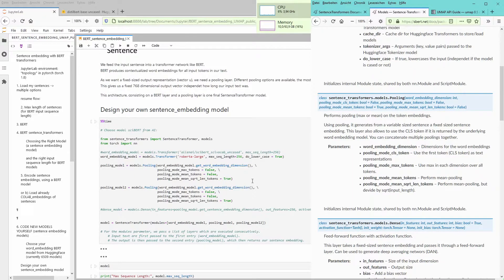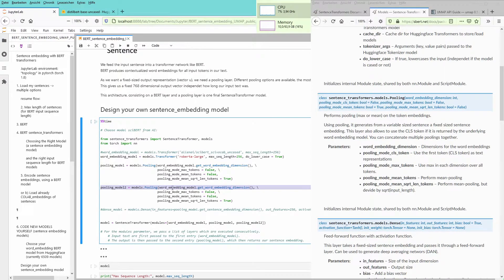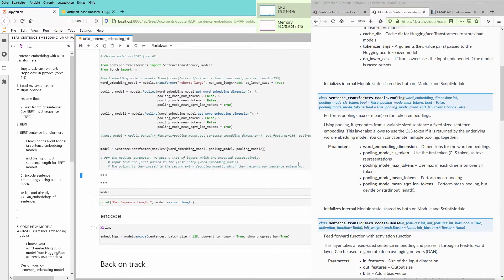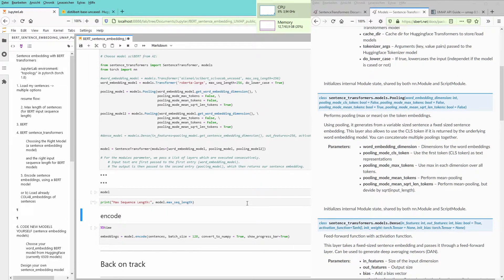To make it even more visible, I decided to add a second pooling layer — I called it pooling model 2. I used the same word embedding dimensions, deactivated the max tokens and mean token, and activated the mean square root length token — divided by the square root of the input length. I construct my model with the word embedding model, pooling 1, and pooling model 2. My main Hugging Face BERT model is Roberta Large, operating with the large model at about 1.3 gigabyte. The maximum sequence length is 256, and we encode the model with a batch size of 128.